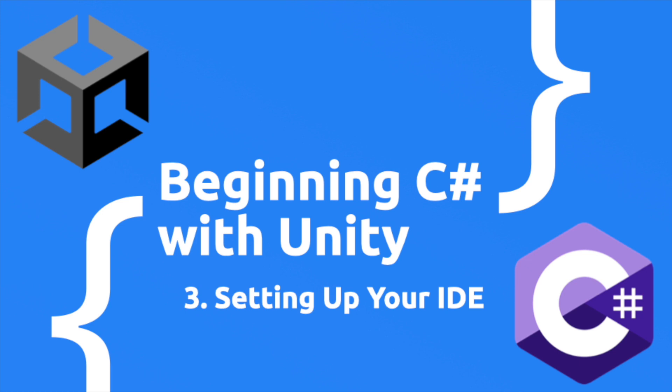Before we continue onwards with C-Sharp, I thought I'd take a moment to talk about integrated development environments, otherwise known as IDEs. More importantly, I'm going to walk you through getting your code completion working based on a suggestion from a viewer in an earlier episode.